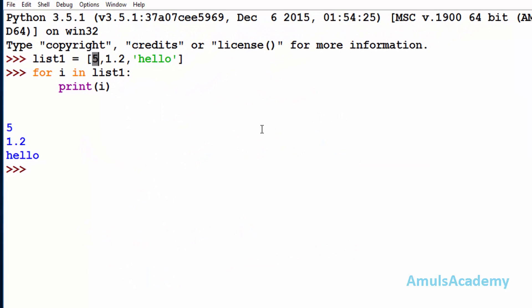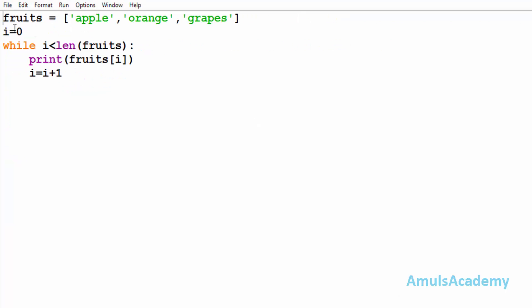Suppose you want to write a program without a for loop — how would you do that? There are two choices. The first choice is using indexing. This indexing method will work for sequences — that is, list, tuple, and strings — but it won't work for sets and dictionaries. Here we can see a list called 'fruits' with some elements, and we are printing the elements of that list without using a for loop — that is, we are using a while loop here.